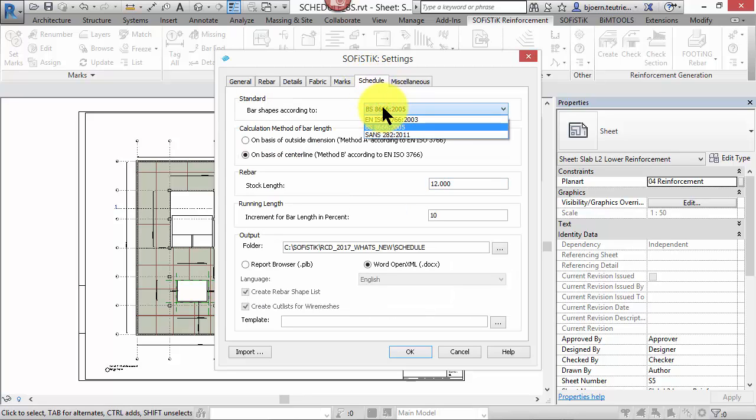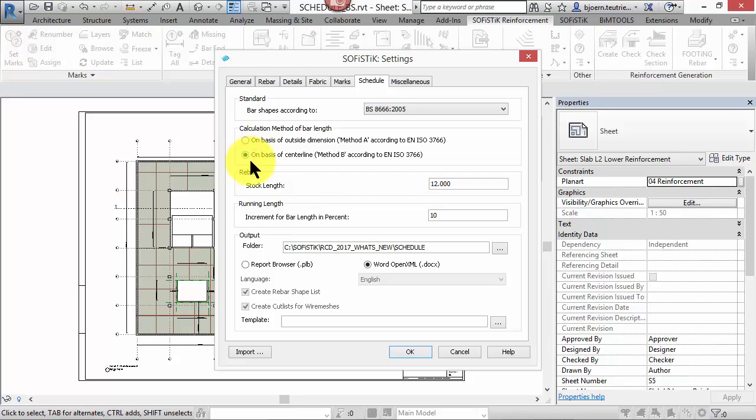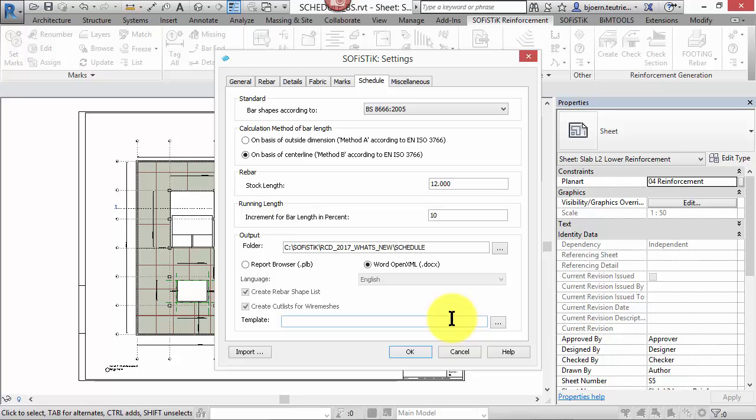In the schedule tab you can define the according standard, the calculation method for bar length, and whether the output should be created as WordXML or in the Sophistic Report Browser. The WordOpenXML document is a printable document in the docx file format. This reinforcement schedule will be created on the docx template set here.